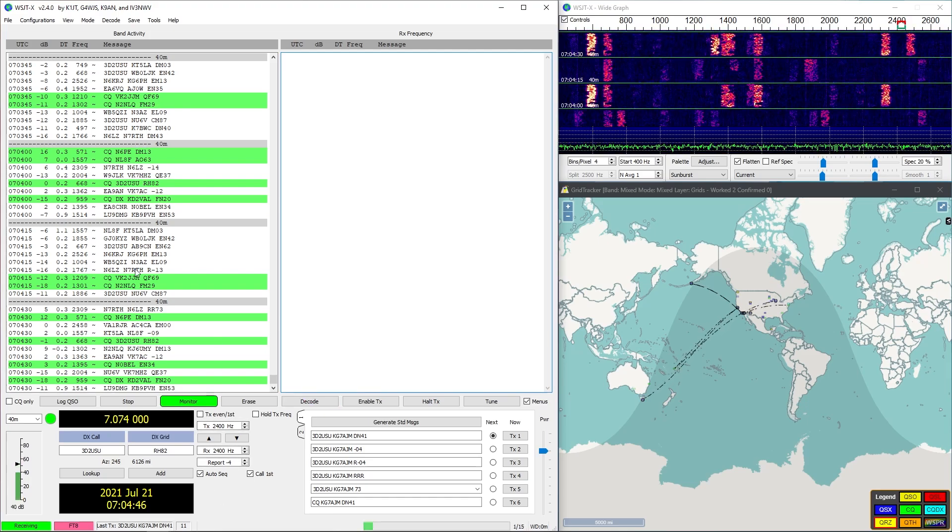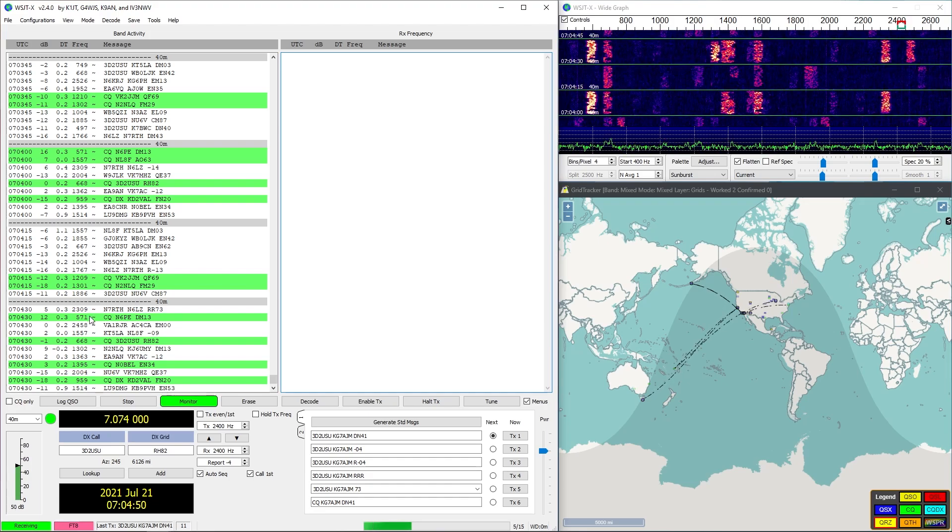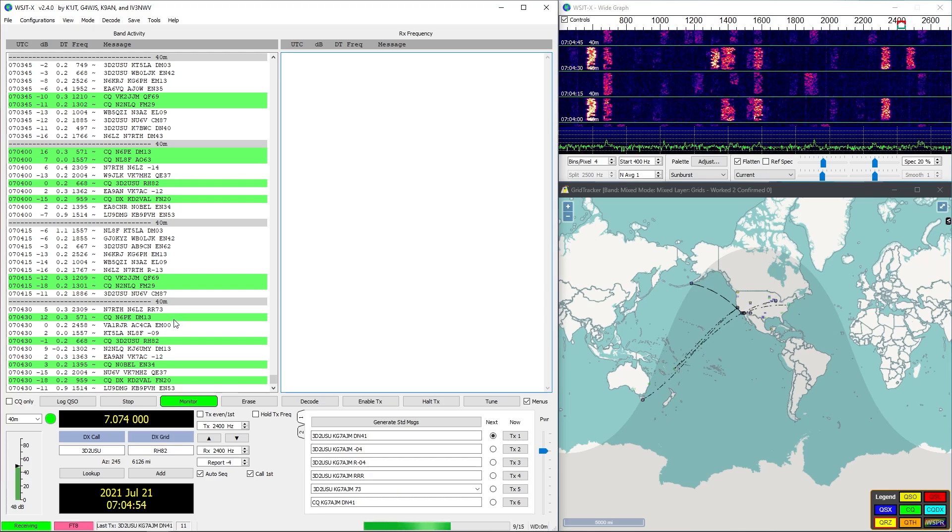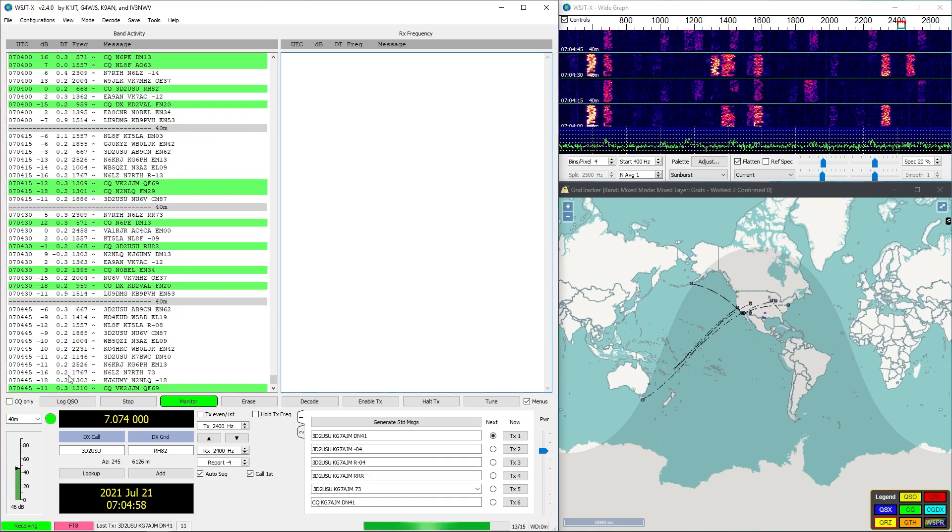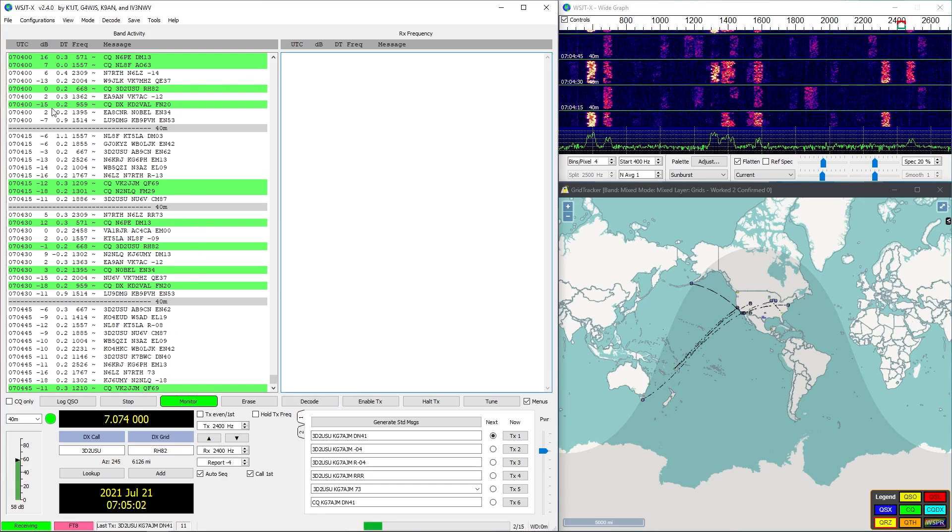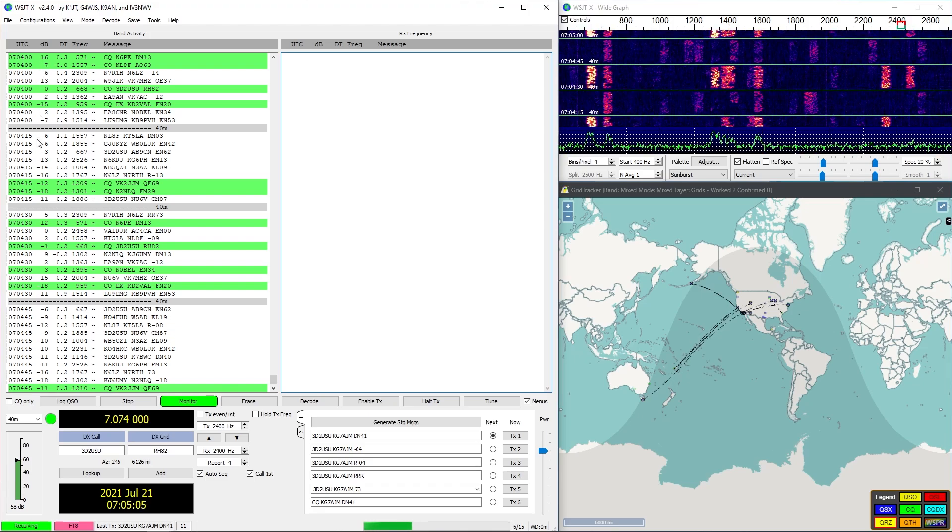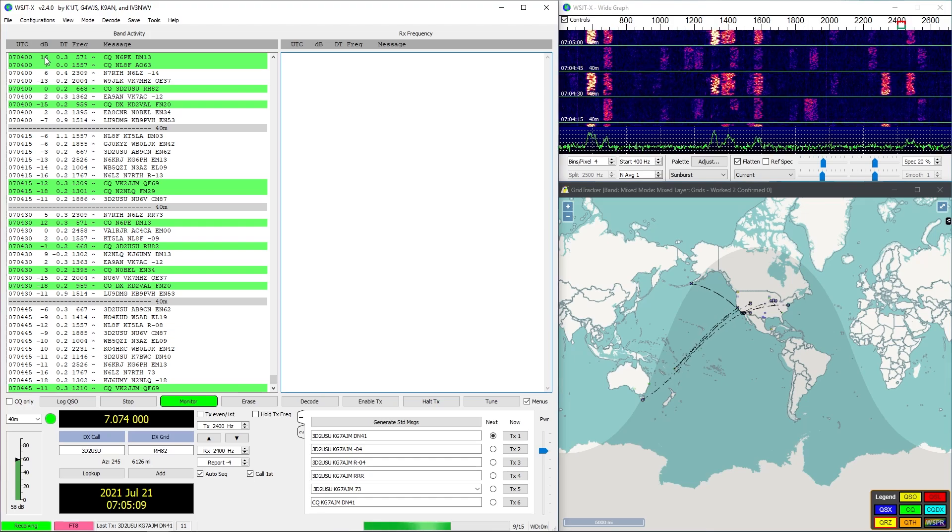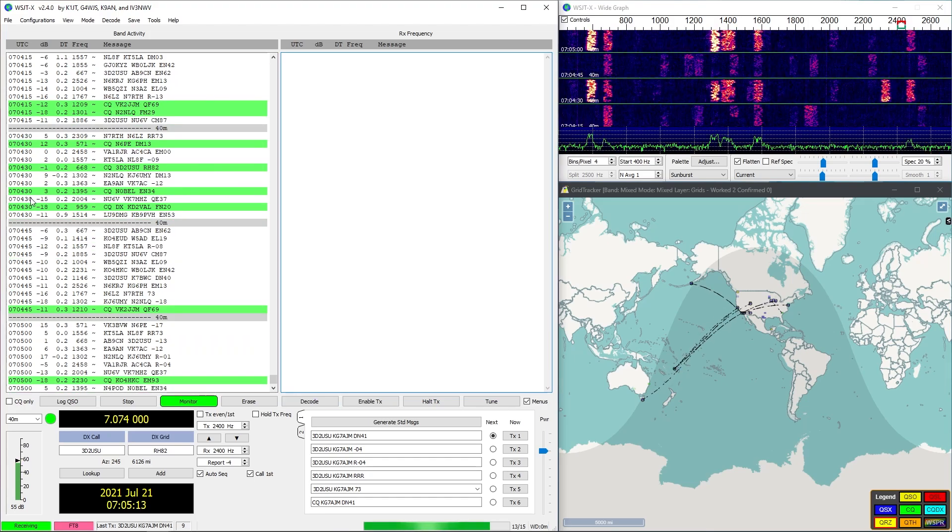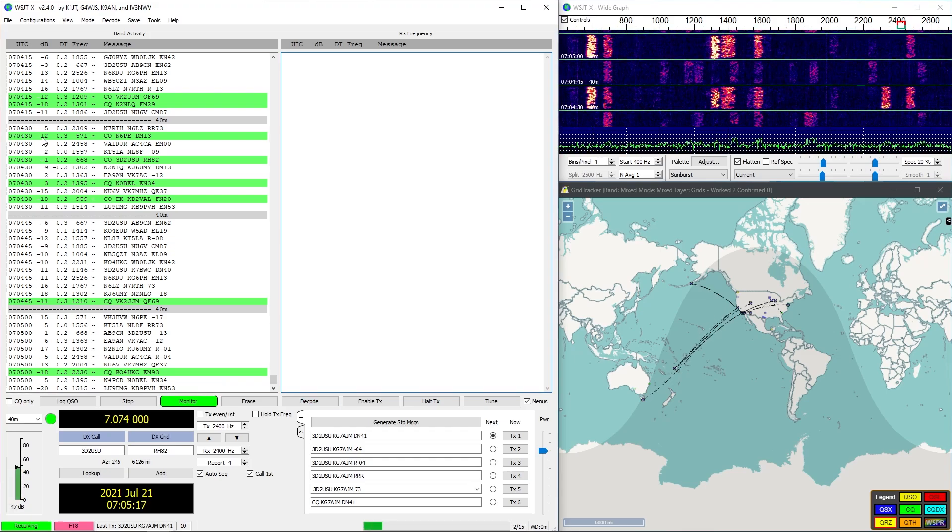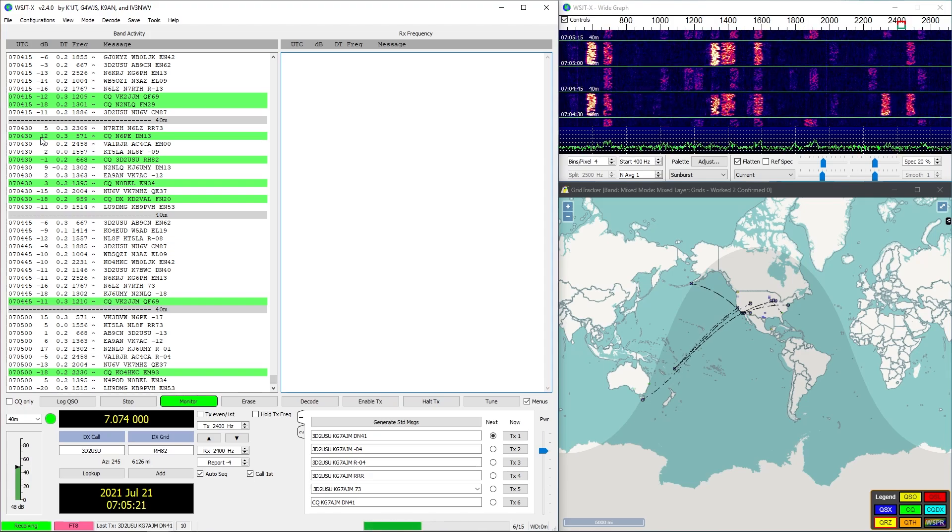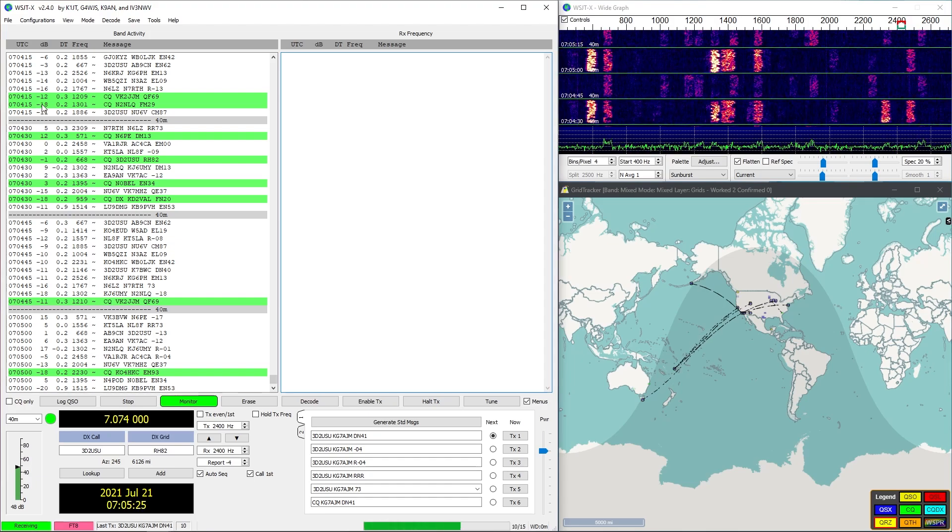We can see this is the string of communications that's coming in. When it's green, that means someone's basically saying CQ, which means hey I'm trying to communicate, is there anybody out there that can hear me, and so we could communicate with them. This is the time it came in, this is the decibels, this is really important right here.